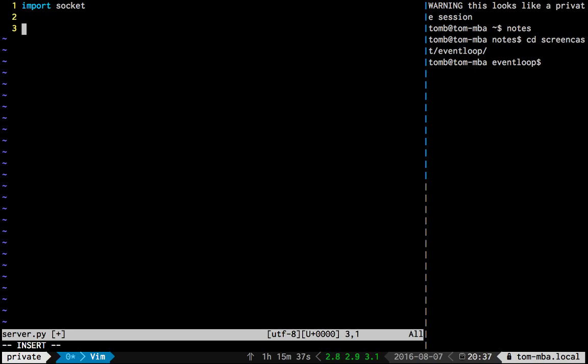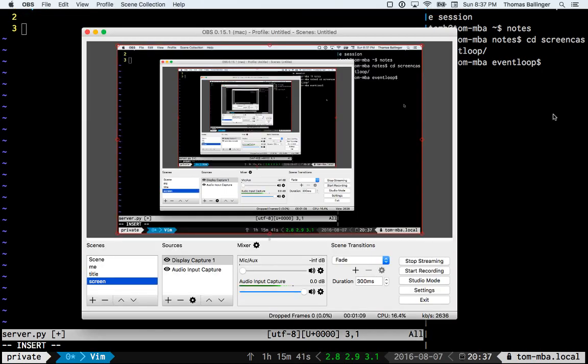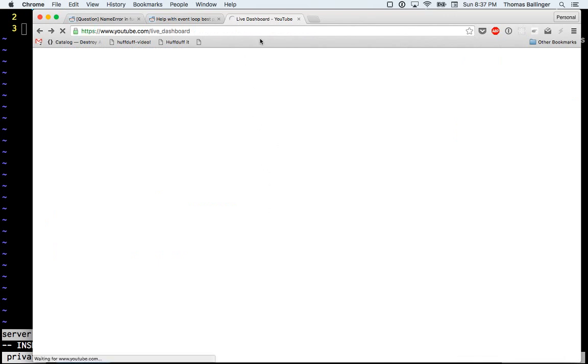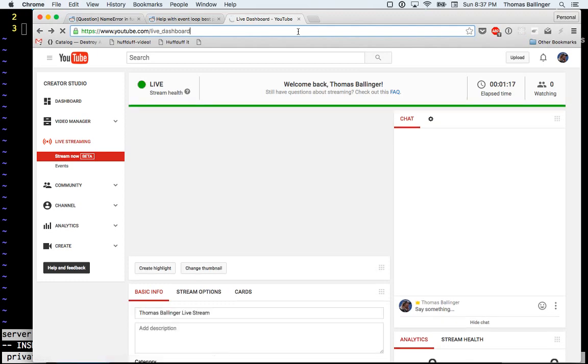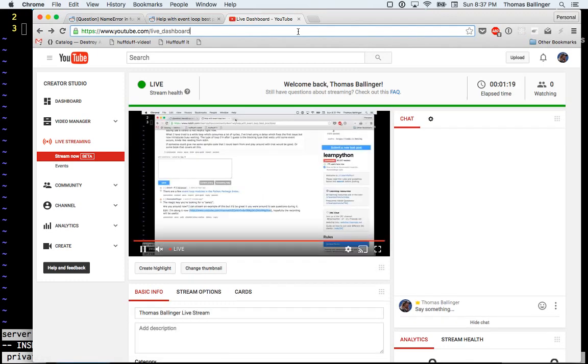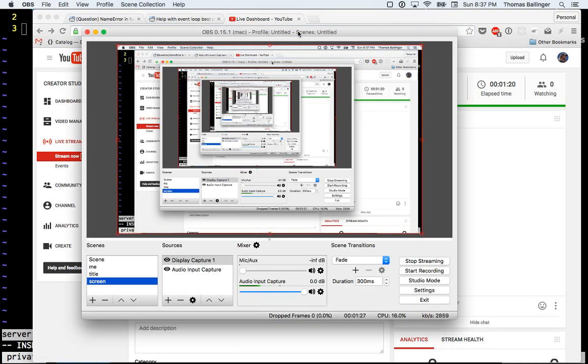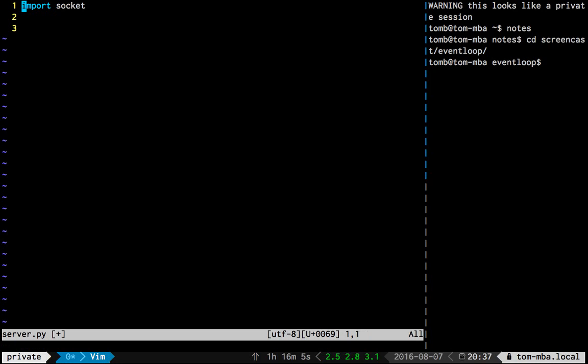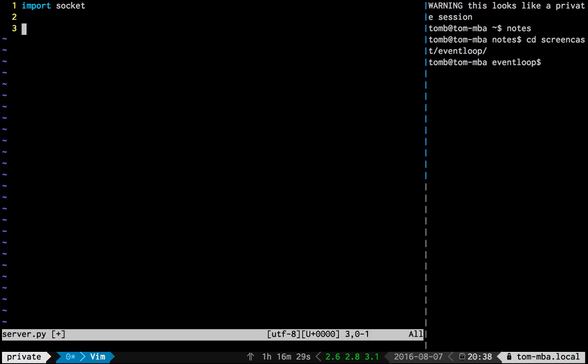And the big reason a lot of us are excited about event loops are because network programming. We want to write a web server. So we have something that blocks. Let's not have chat services talk to each other. Let's talk about two things we want to do, which are read from standard in and read from a socket.